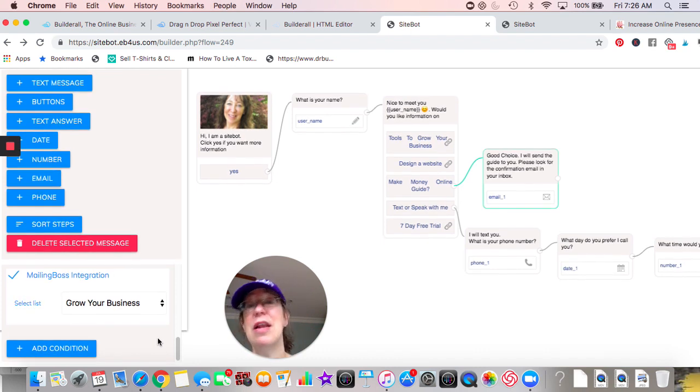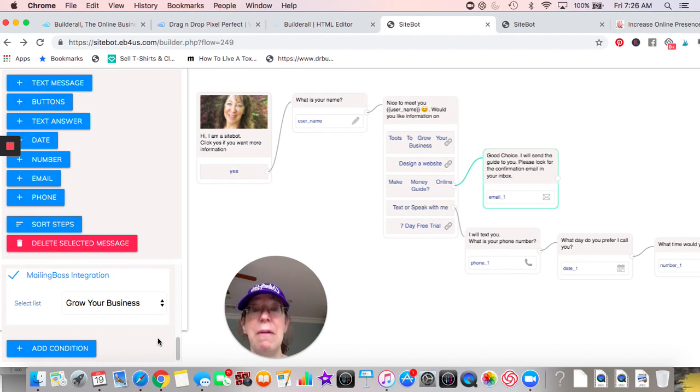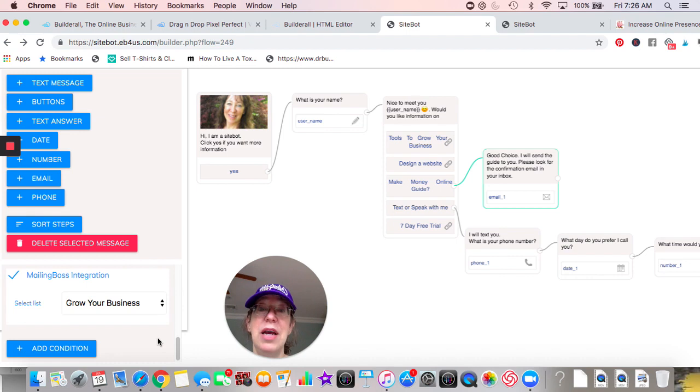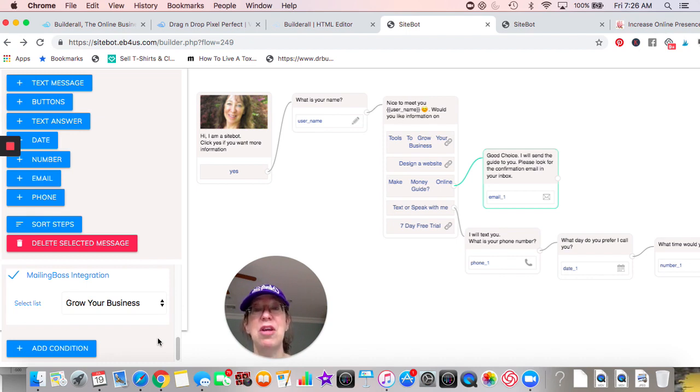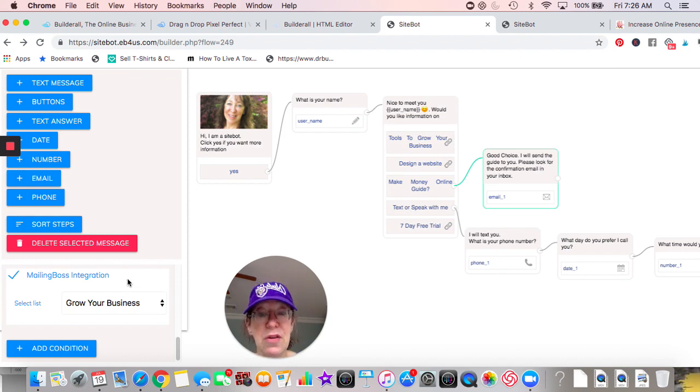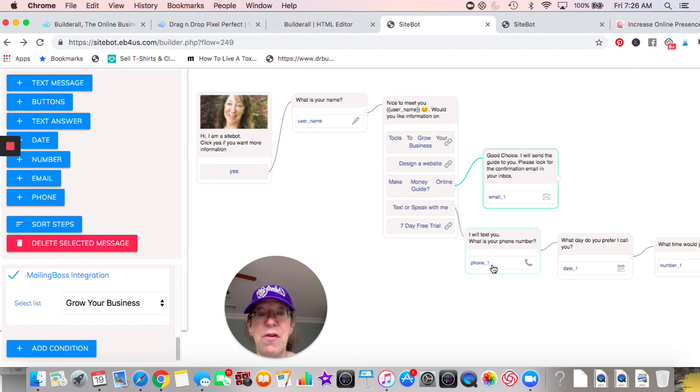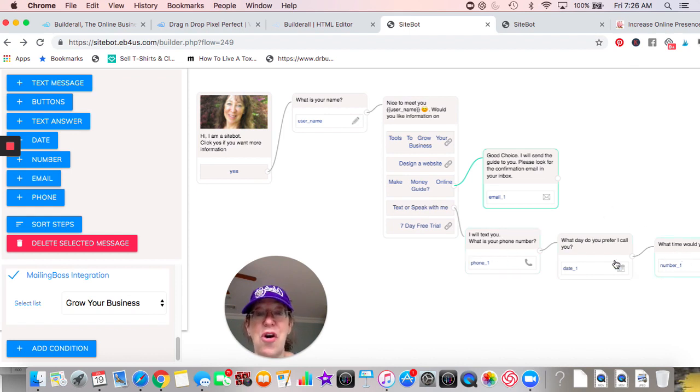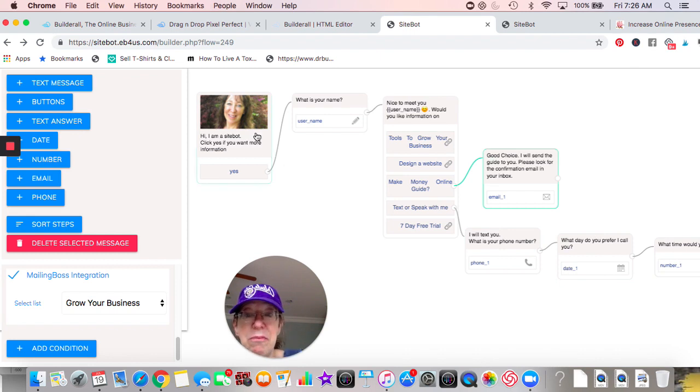So then if you have email sequences set up, they'll get email sequences. Do you want it on the first day, the third day, the seventh day - however you want to set up your email sequences. But you don't have to do anything. It's all automated. They'll be getting those emails. As far as texting, we talked about that phone number, the date, and then the time.